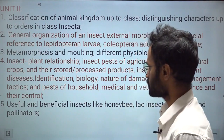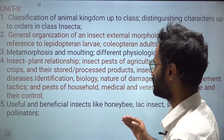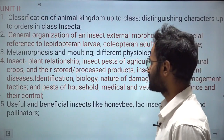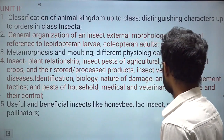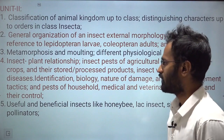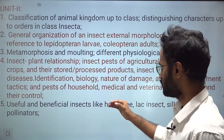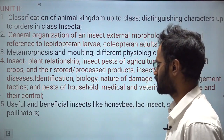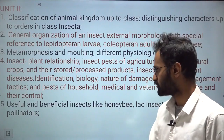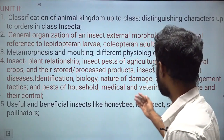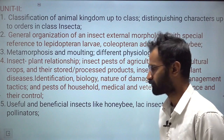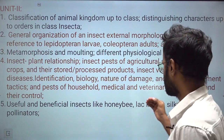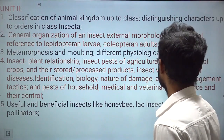From physiology and anatomy, topics include metamorphosis, molting, and different physiological systems such as digestive, excretory, and reproductive systems. From economic entomology, we have insect-plant relationships, insect pests of agricultural and horticultural crops, stored and processed products, and insect vectors of plant diseases. You need to know identification features, biology, nature of damage, and management tactics, as well as pests of household, medicinal, and veterinary importance.